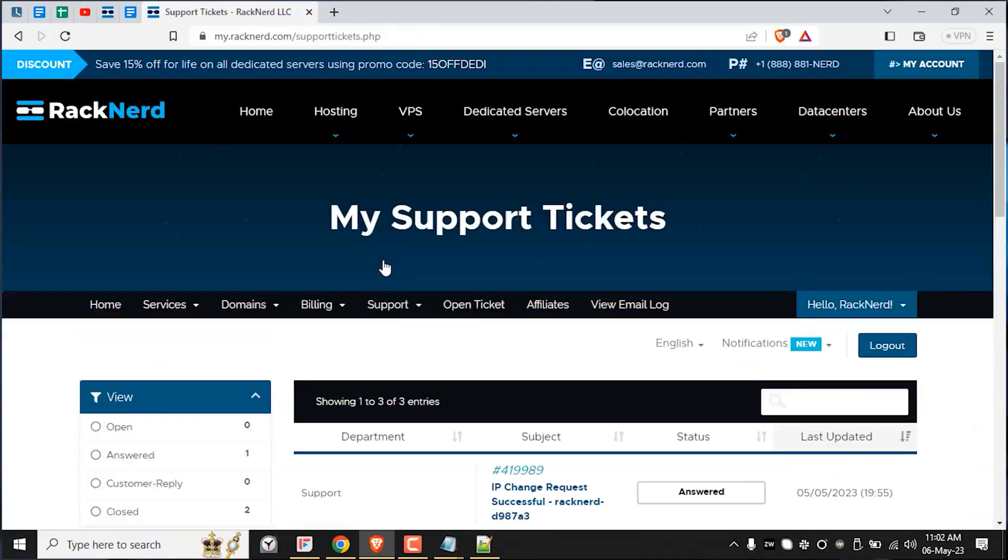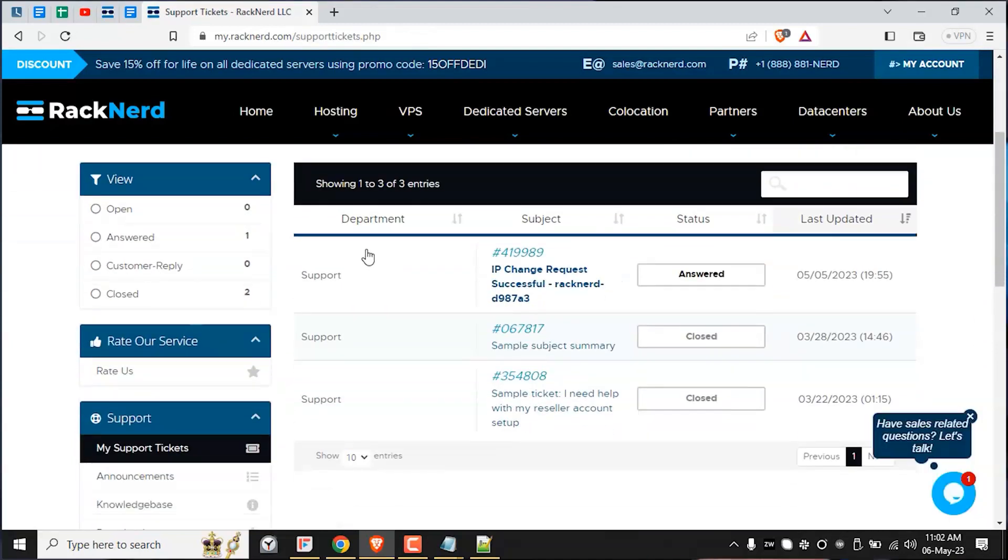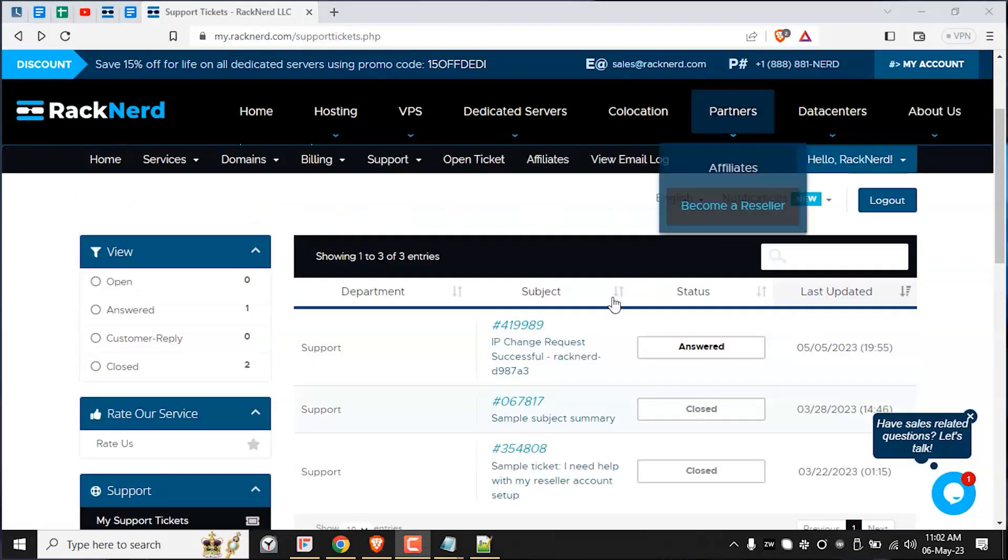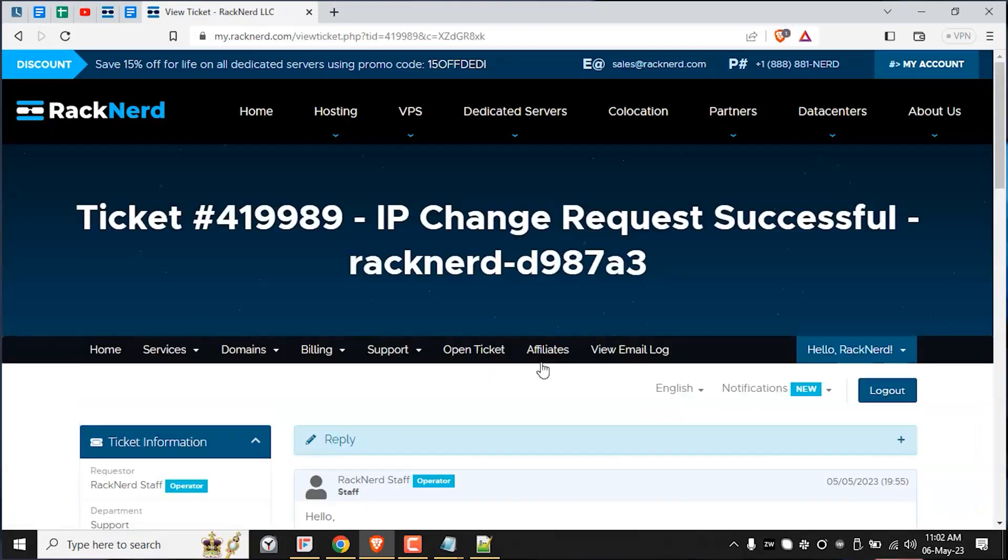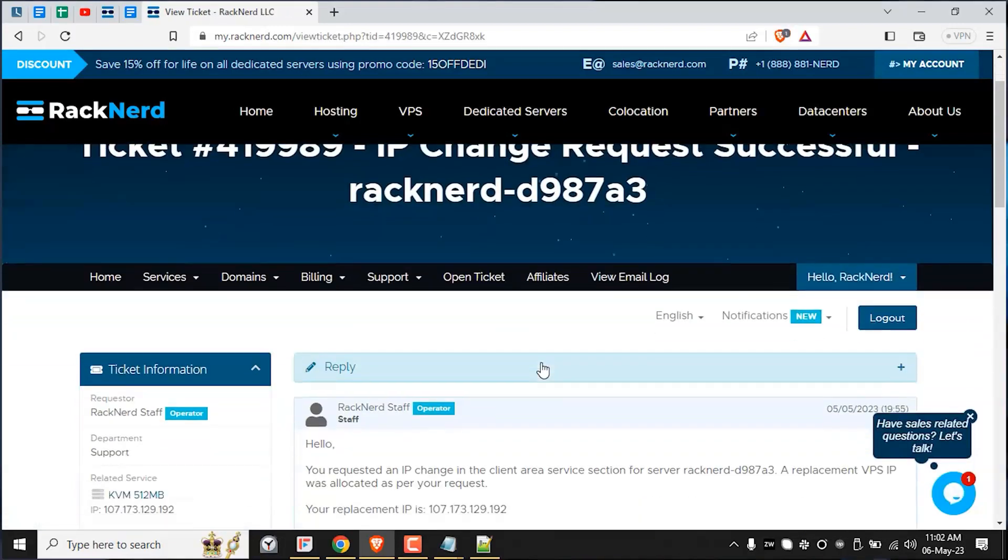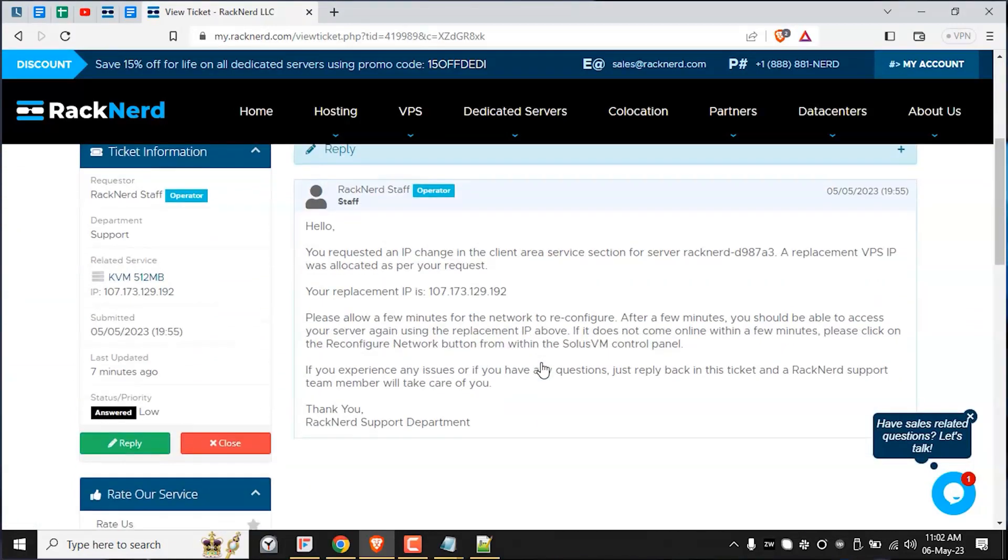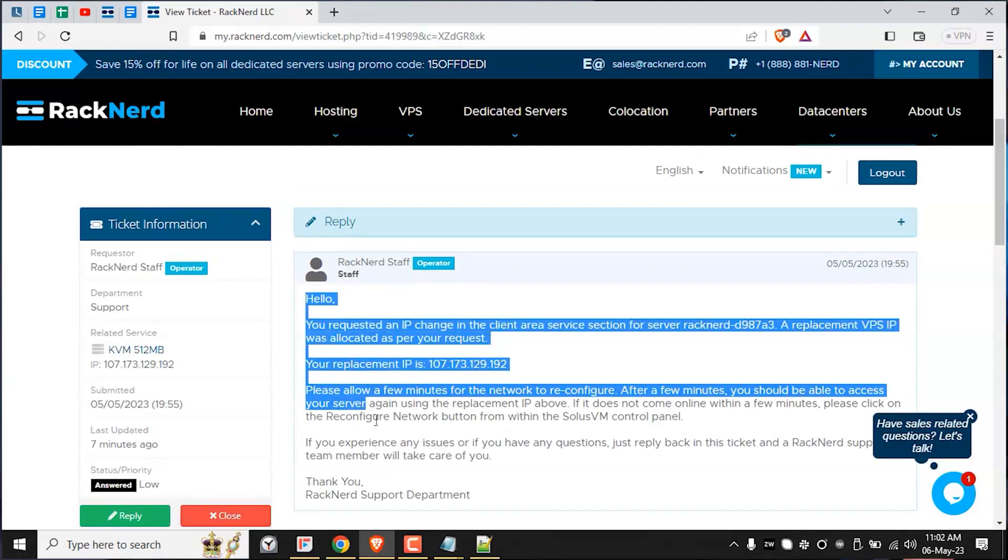Next, once the IP change process is complete, head over to the support ticket page, click on the new ticket that was just created, and you should be able to view your new IPv4 address details from here. You will also receive an email with this information also.